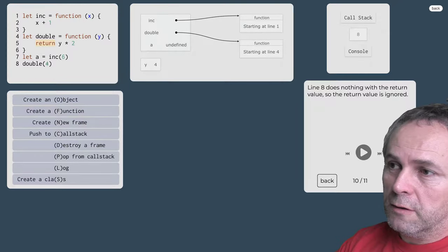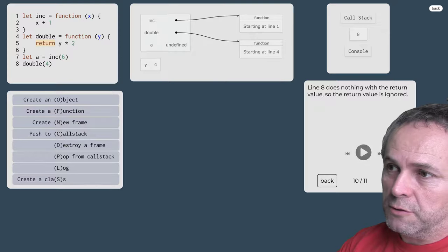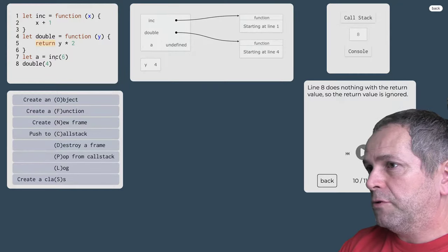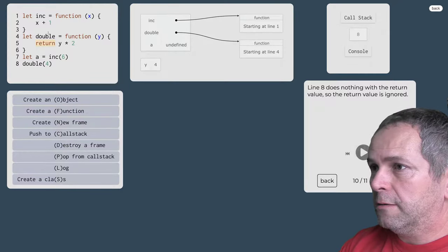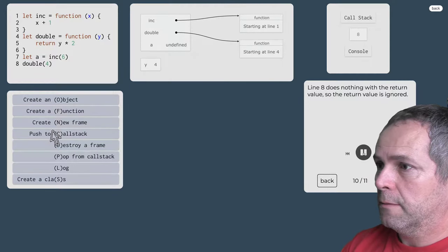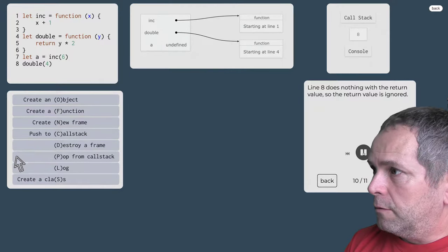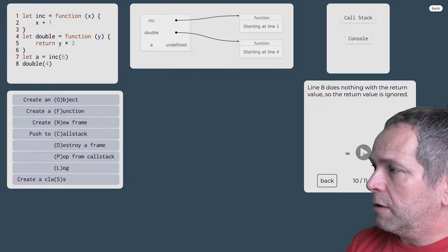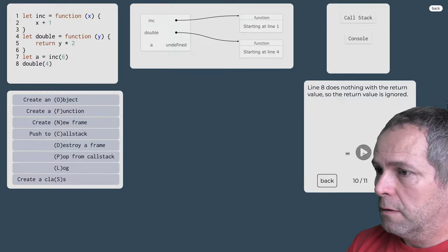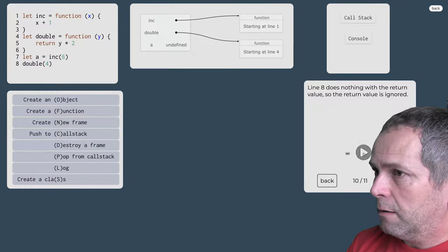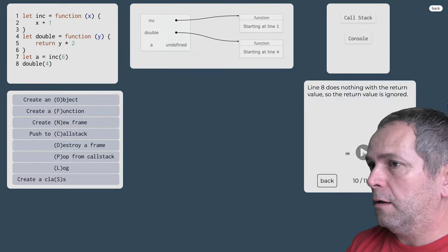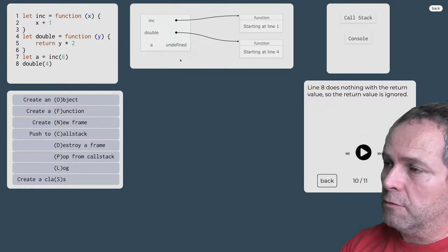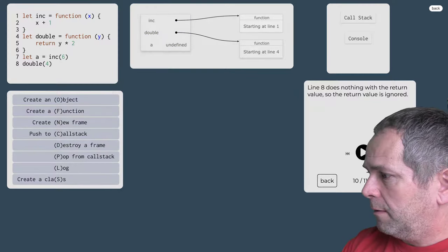Volanie tej funkcie bolo v podstate zbytočné. Chceli sme vypočítať dvojnásobok štvorky ale nikde to nevyužijeme. Rušíme snímku, vyberáme hodnotu z zásobníka volaní ale vidíme že tá 8 sa nám tu nikde neobjavila.